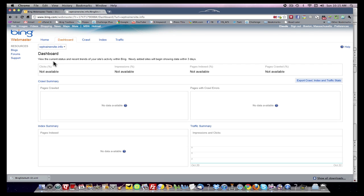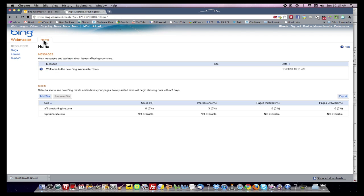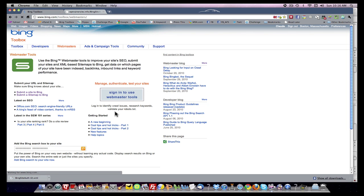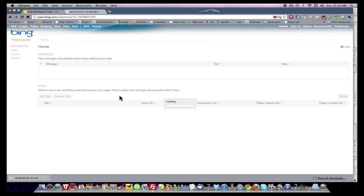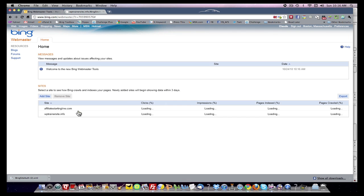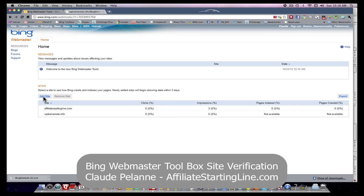So just to recap, we came into the home area for the toolbox. We clicked sign in to use Webmaster Tools. We added a site. We then went in and downloaded the XML file. We put that into the folder in our web server for that website. Then we entered the URL in the browser. It gave us a verification code. We came back in and we verified the site.